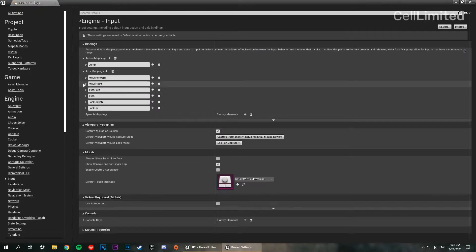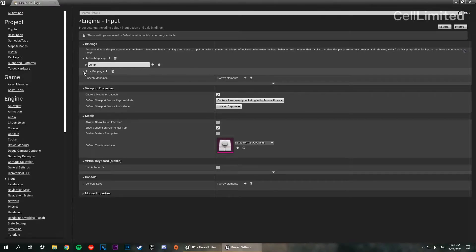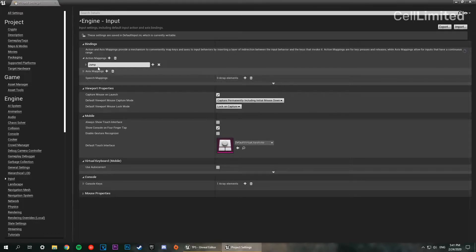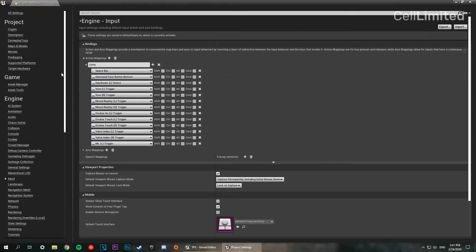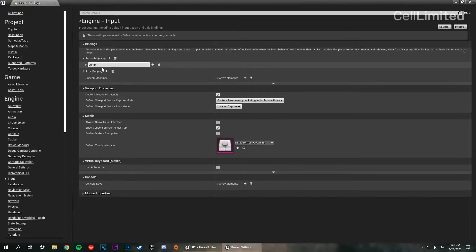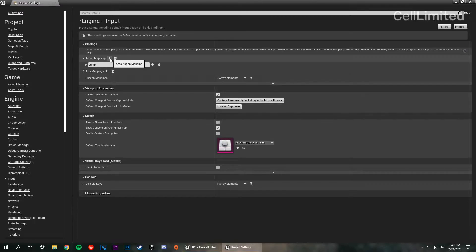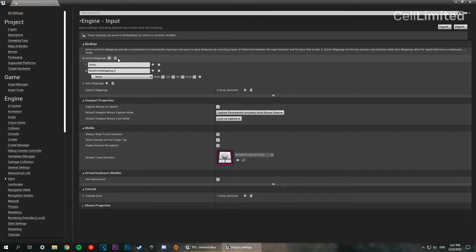We're going to go to the engine tab and then to input. Now here you've got your action mapping and your axis mappings. I can collapse this because we're only going to be focusing on the action mappings. At the moment we've got jump set to space. We're going to make a new action mapping and this one is going to be called sprint.